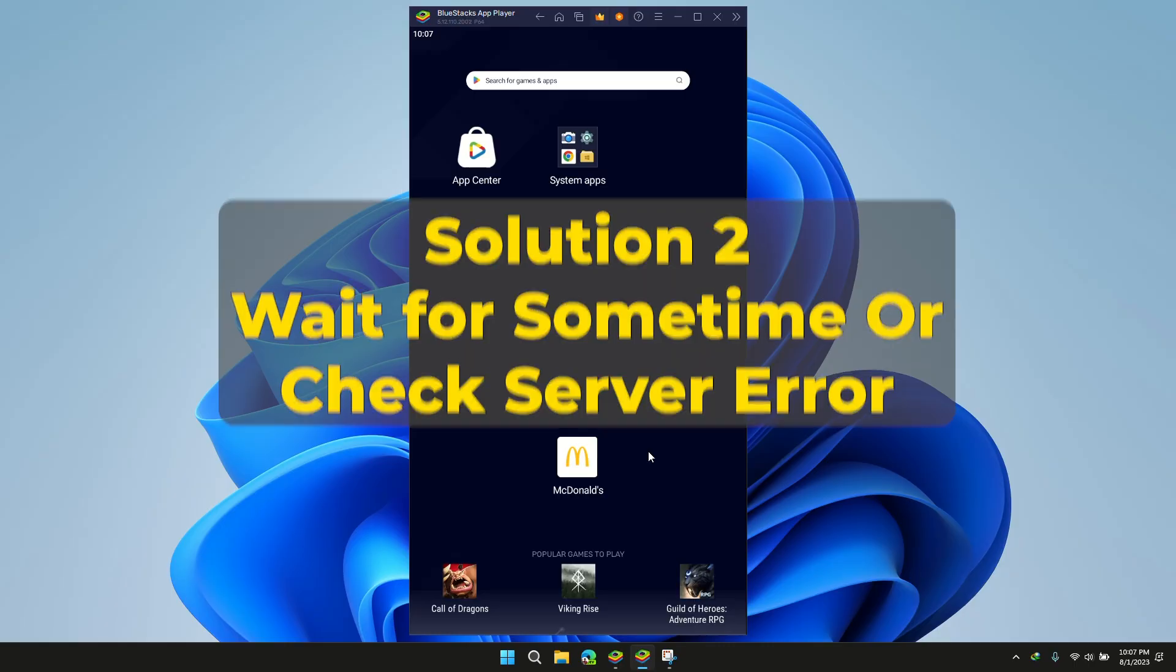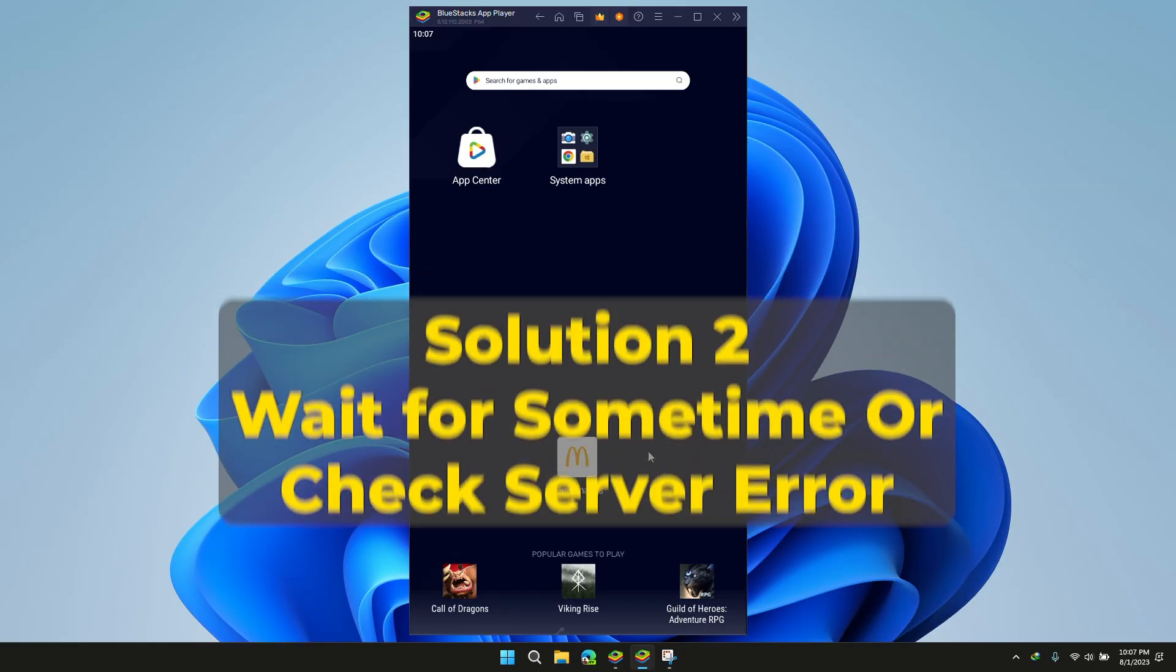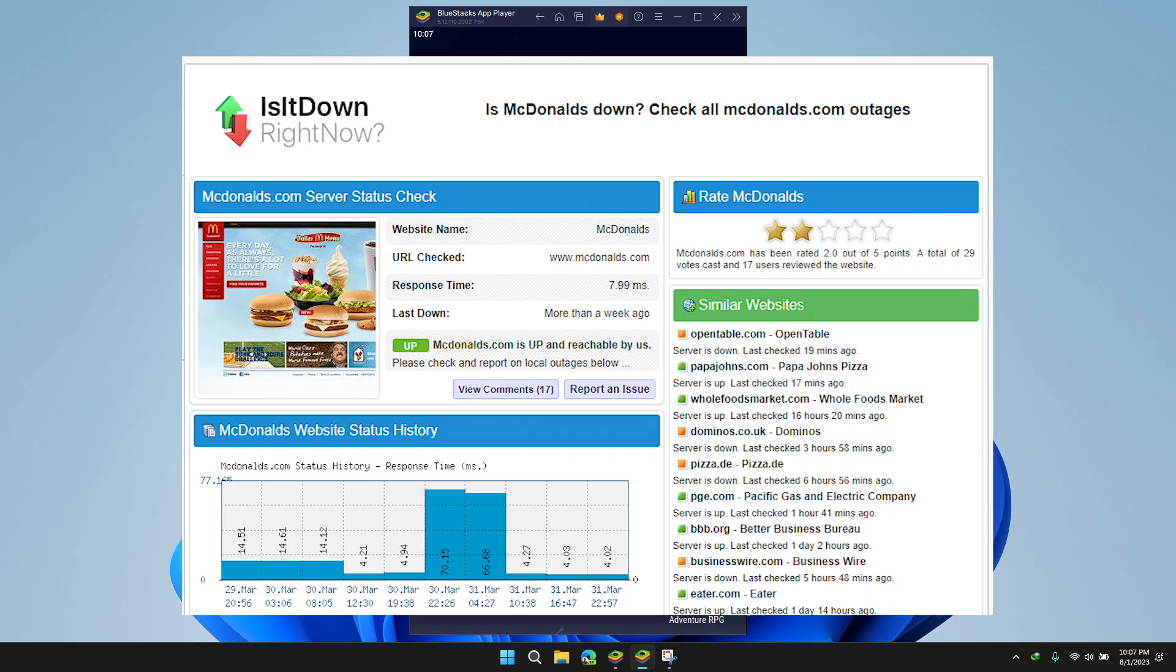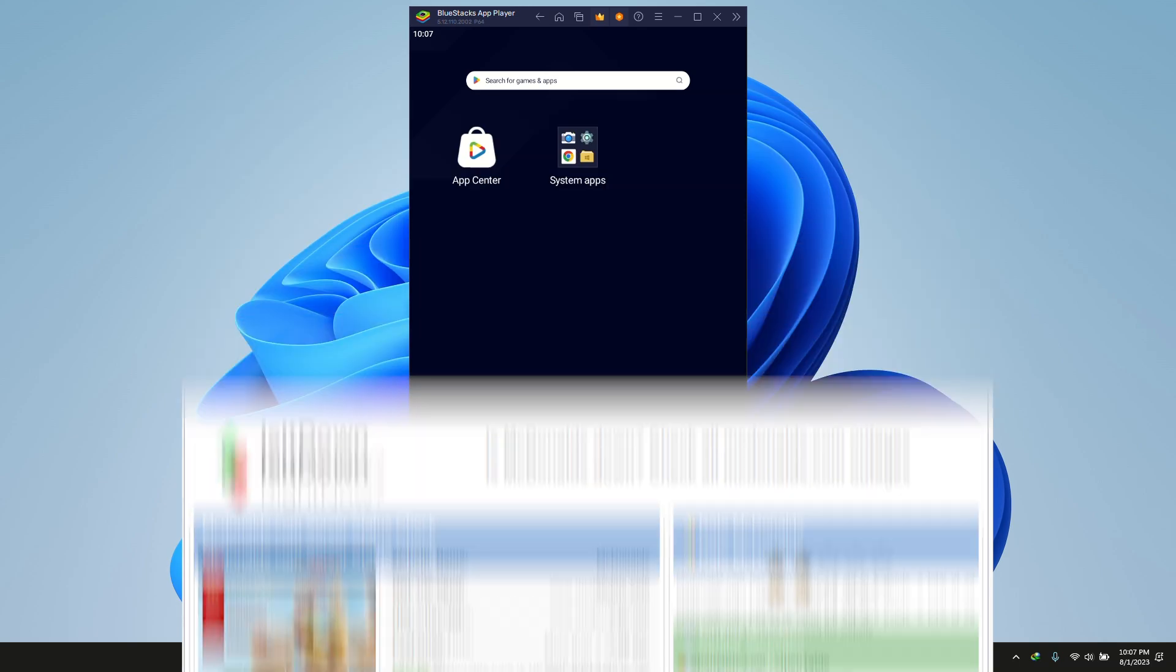Solution 2: Wait for some time and try accessing again. Make sure that the McDonald's server is working fine. If the server is undergoing maintenance or experiencing technical issues, it is recommended that you wait for some time and then try again later.